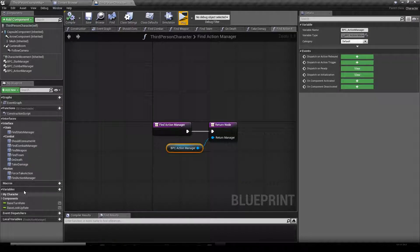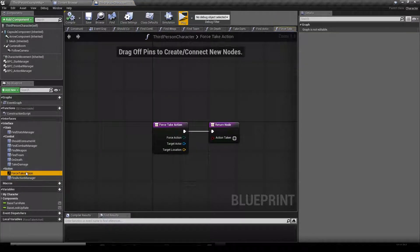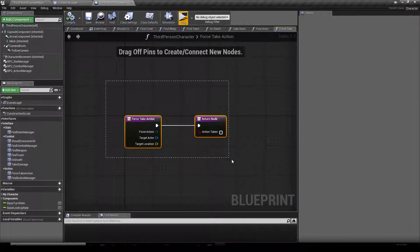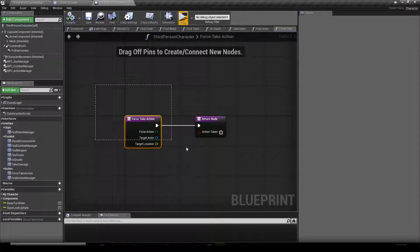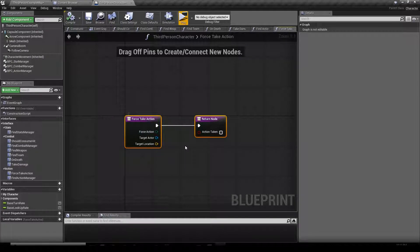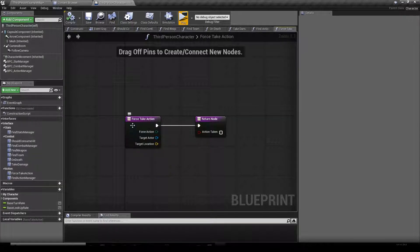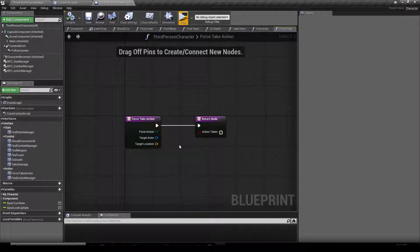We're going to hit compile, then open up our Action Force Take Action function. This is actually outside the scope of this tutorial — we'll take care of that in another video. It's about crowd controls and forcing our actor to take an action, but that requires other events which are also outside of scope.